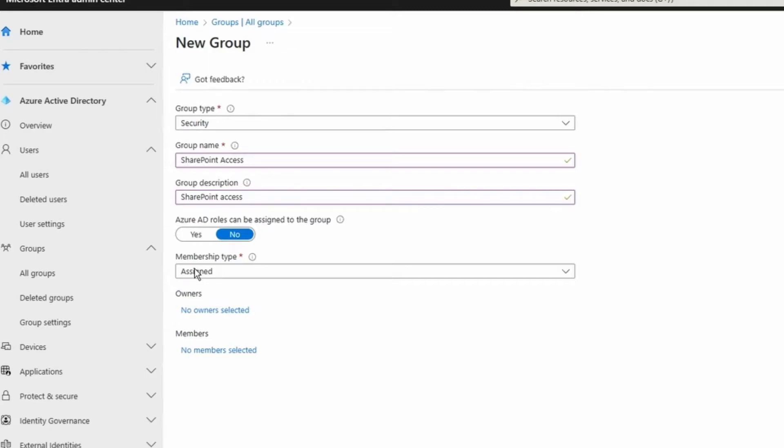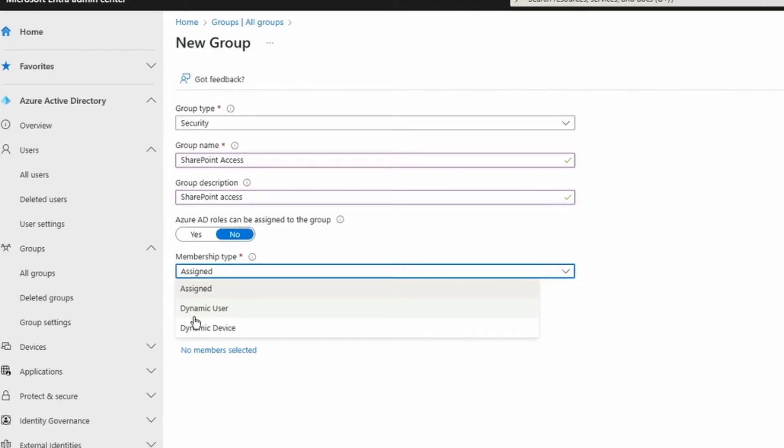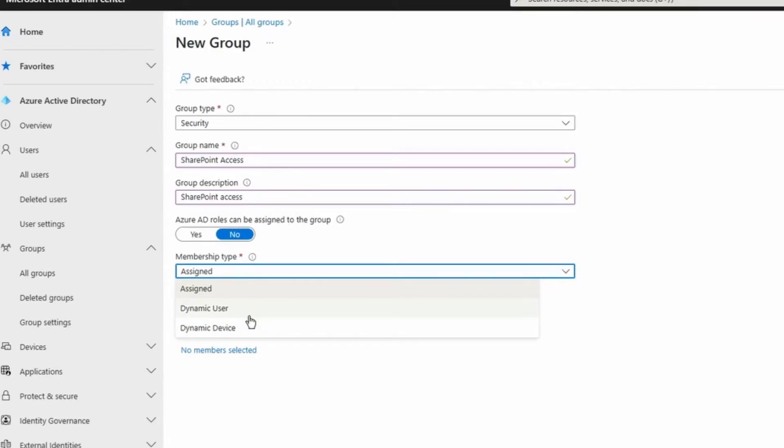And then this is the important part, membership type. By default it's going to be assigned, I can create a dynamic user or I can create a dynamic device. This one is going to be a dynamic user.